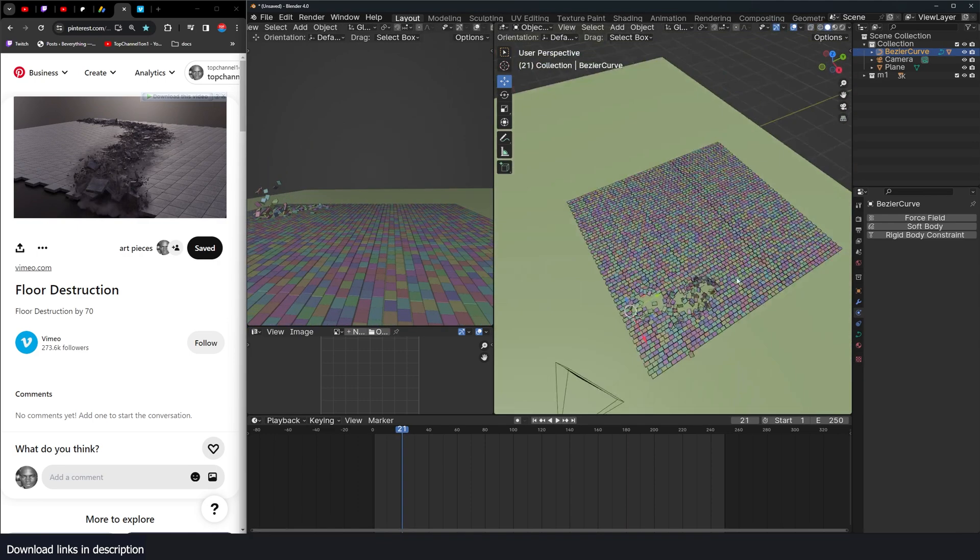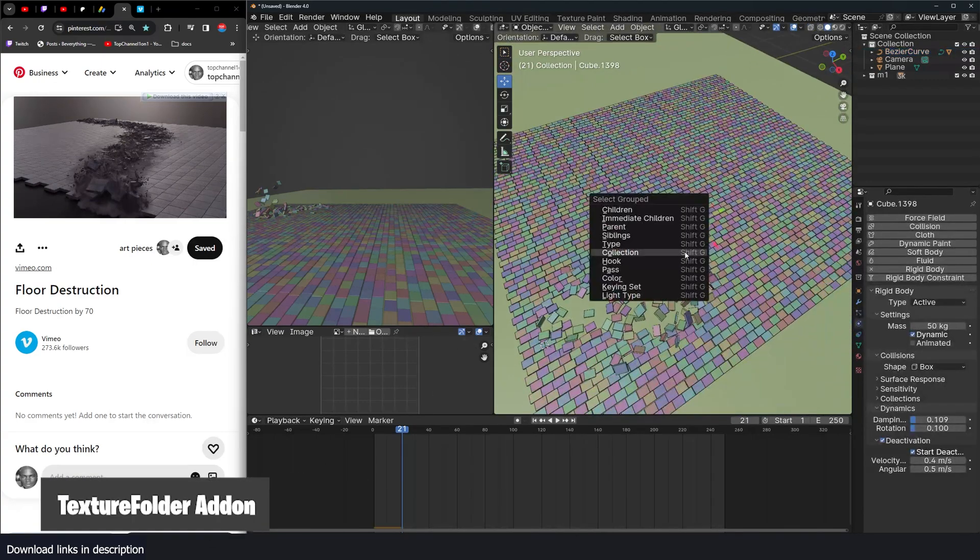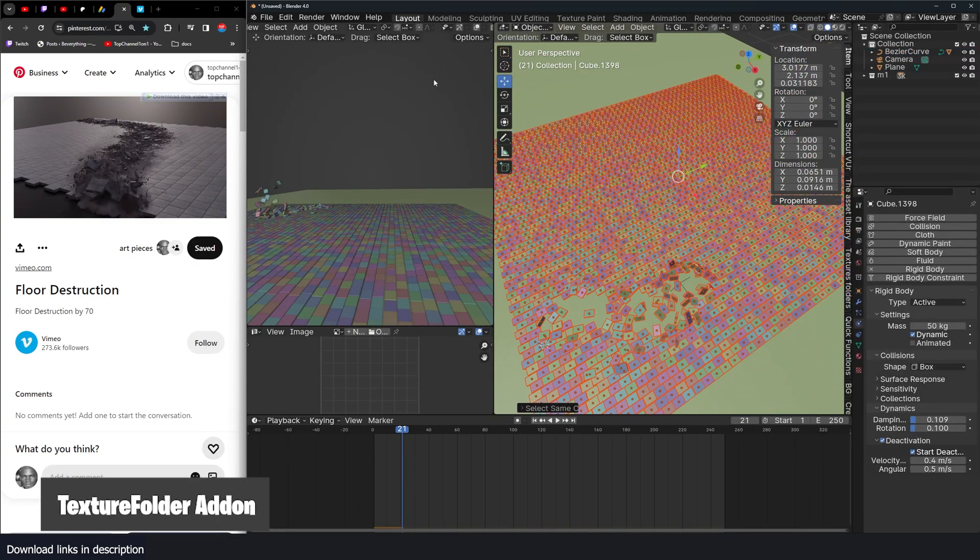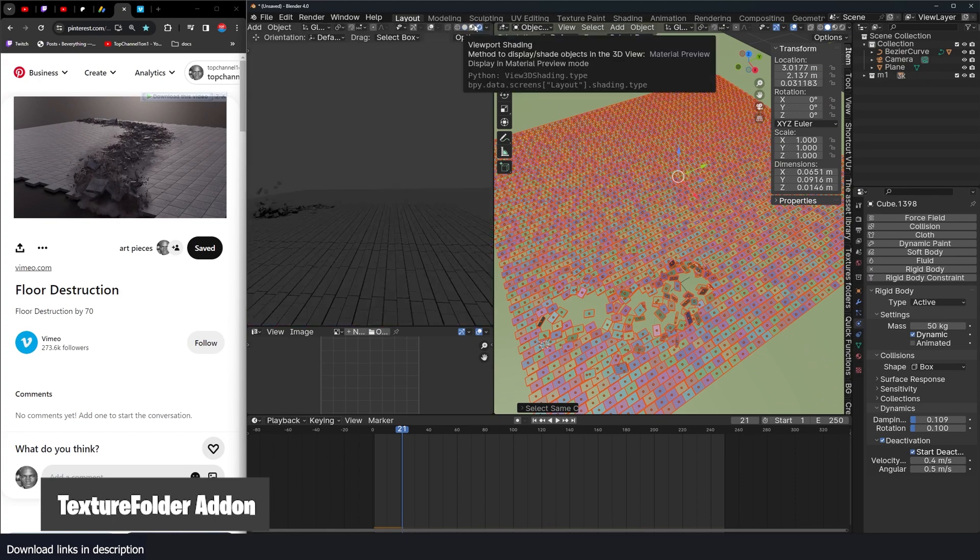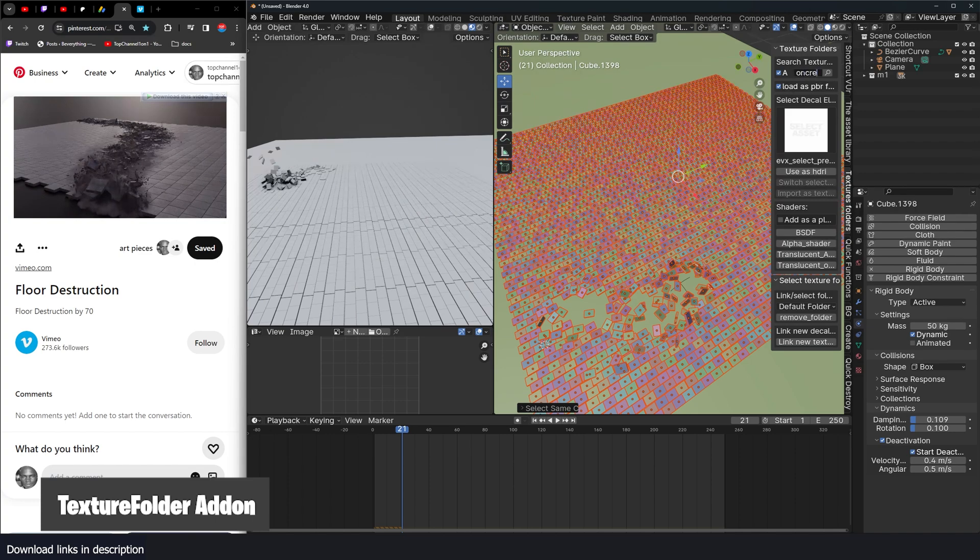Now you can add some materials. I'm going to use my texture folder add-on to add some materials. Let me go to the shader here, it looks for some concrete PBR materials. Concrete.